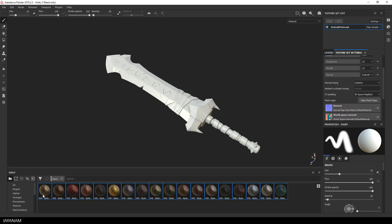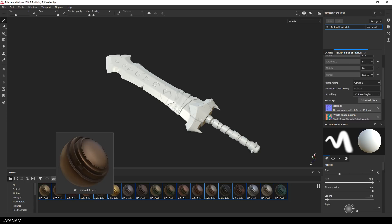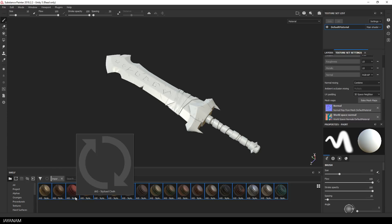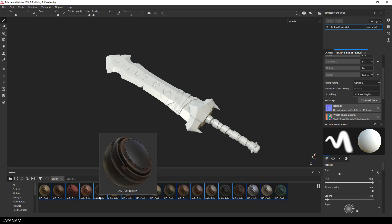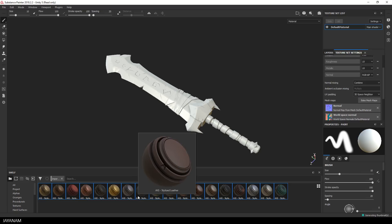Zach also sent me two other materials for the sword, one is cloth and the other one is leather. These are not contained in the metals materials pack but if you need them, just drop the developer a line, he's really responsive.